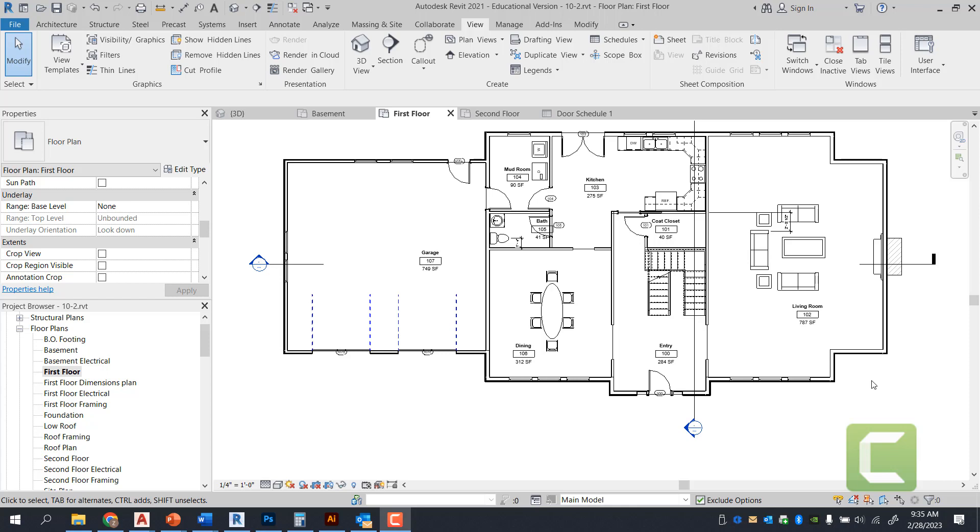Hey guys, welcome back to Revit Exercise 13-3. In this video, we're going to be looking at how to generate a room finish schedule. Much like how we did a door schedule, we're going to be looking at similar steps that we're going to take to create a room schedule.